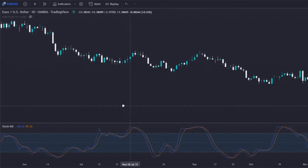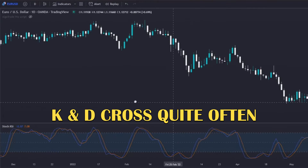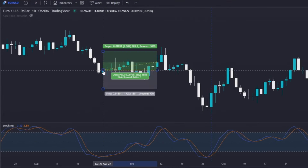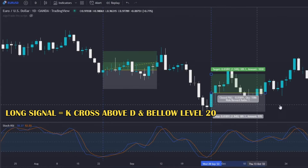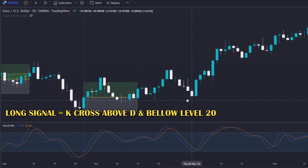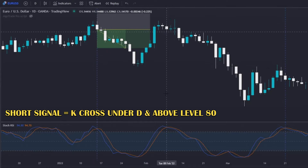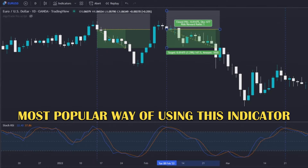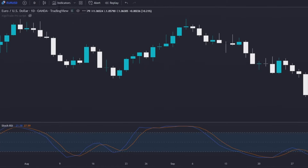As you can see, the K and D lines cross quite often, and as such, on the backtest I will only consider long signals that appear below the 20 level and short signals that appear above the 80 level, which is usually how most traders use this indicator as an entry signal.